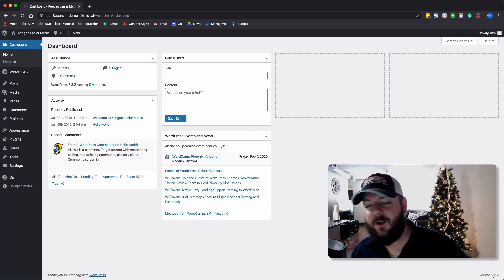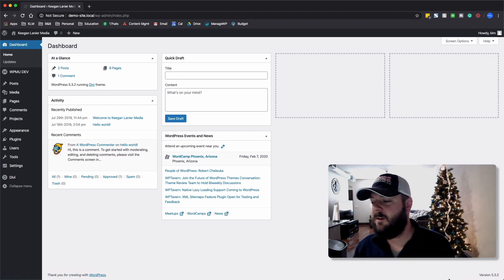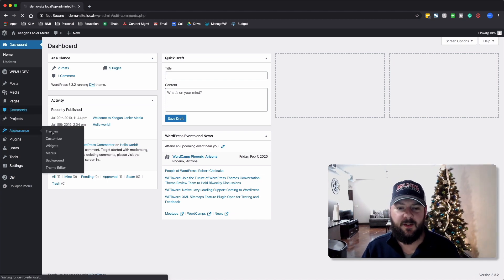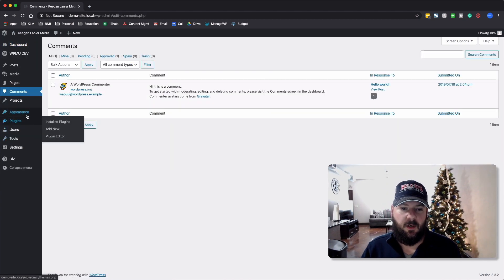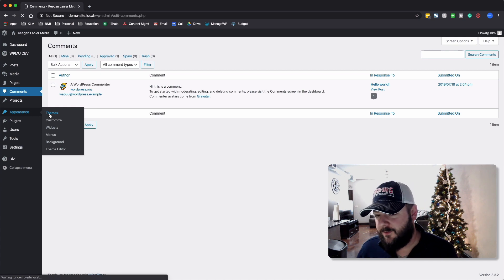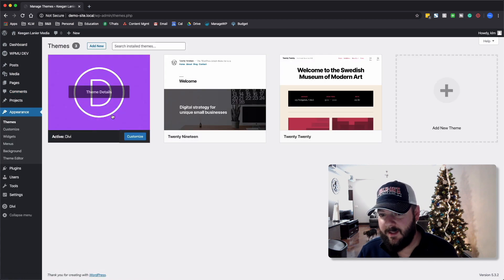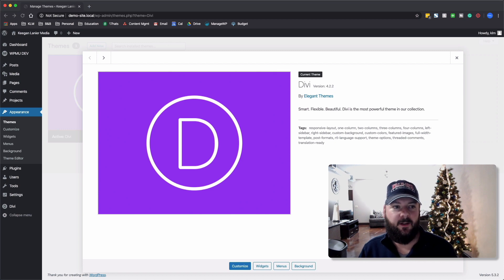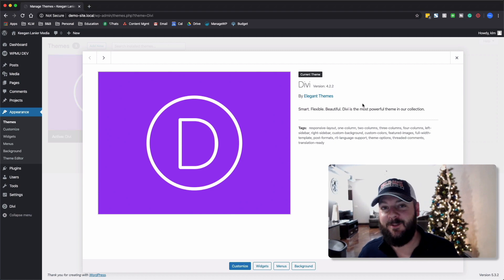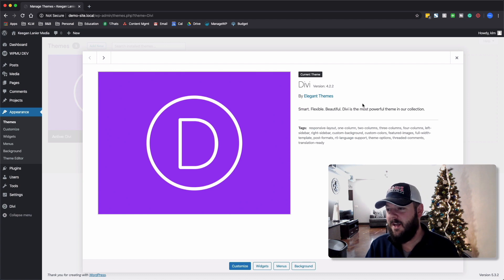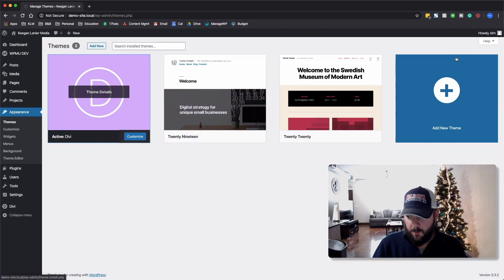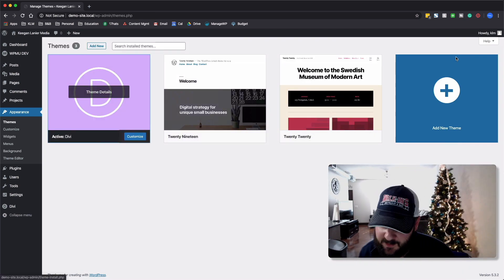You can see here in the bottom right-hand corner, we're running version 5.3.2 of WordPress. We'll come into the themes and show you the version of Divi we're using, which is the latest as of today — February 1st. This is the latest version: we are on version 4.2.2 of Divi, running WordPress version 5.3.2.